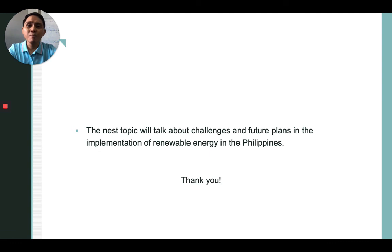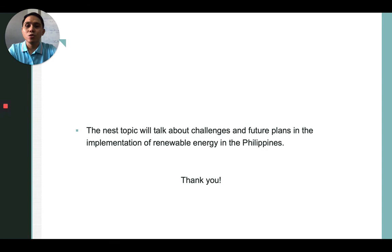The next topic will cover challenges and future plans in the implementation of renewable energy in the Philippines, which will be discussed by Mr. Christopher Riones. That would be all — thank you.